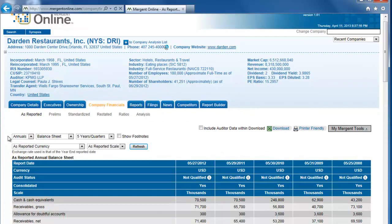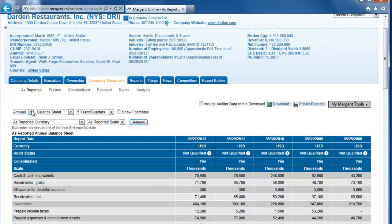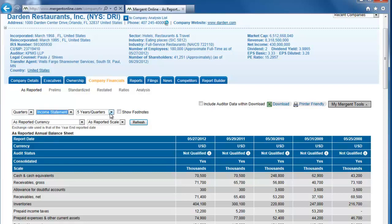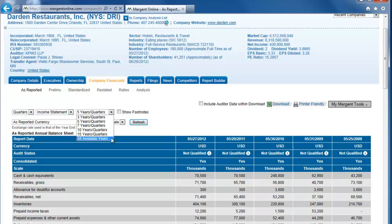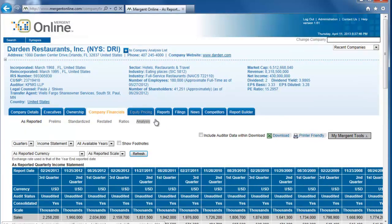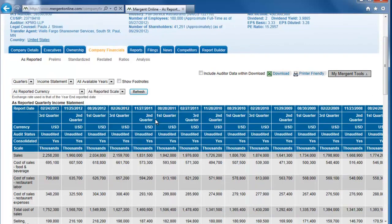There are a few drop-down boxes below the tabs where we can change from annual to quarterly numbers, from balance sheet to income statement or other sections, and we can change the time span from five years or quarters to all available years, or any other time span available. If you make any changes to the drop-down menus, click the Refresh button to see the changes.